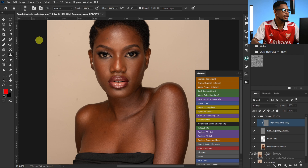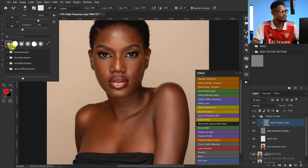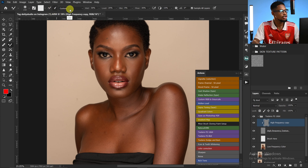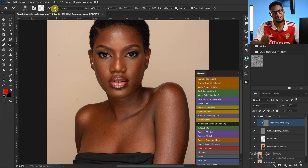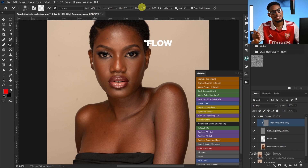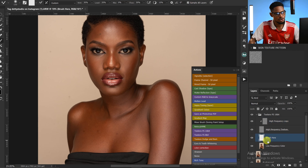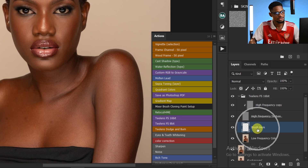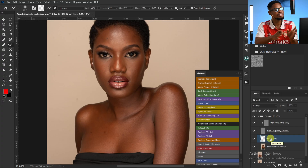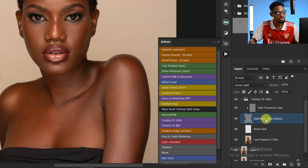Next I'm going to use the Mixer Brush tool to smooth out the skin. Pick your Mixer Brush tool, make sure you're using a soft round brush, and make sure 'Clean brush after each stroke' is selected — that's very important. Set your Wet to 30, Load to 20, Mix to 30, and make sure 'Sample All Layers' is selected. If you're using my action, just use my settings for the best results.